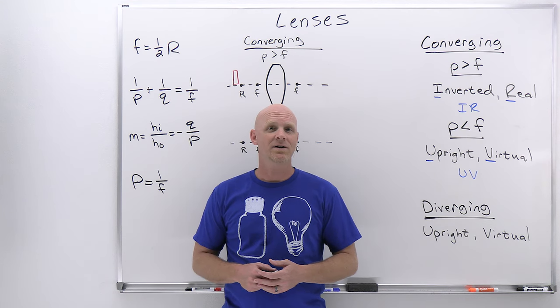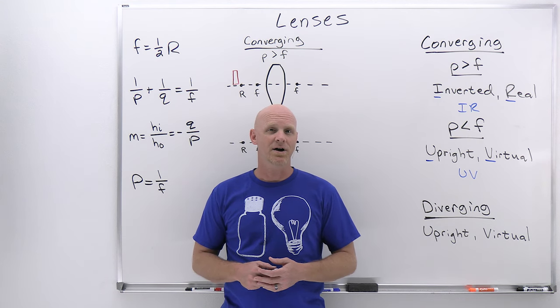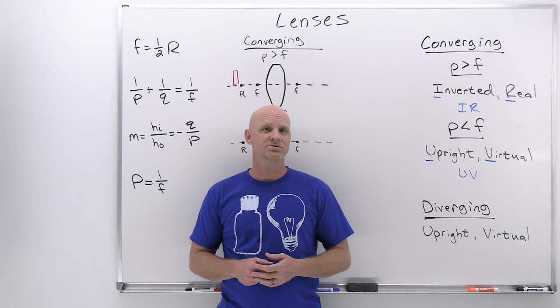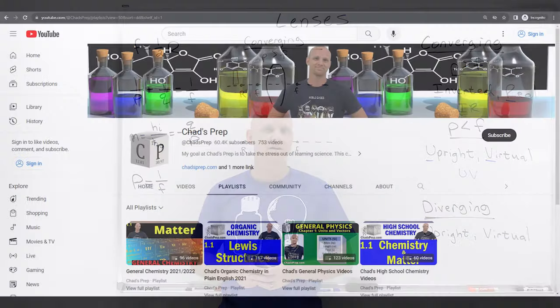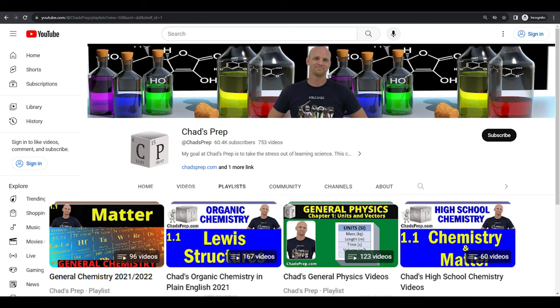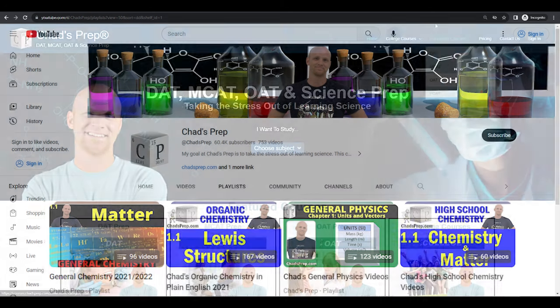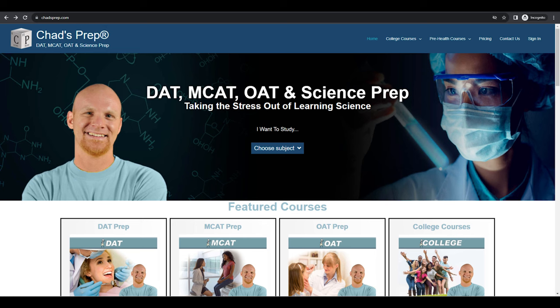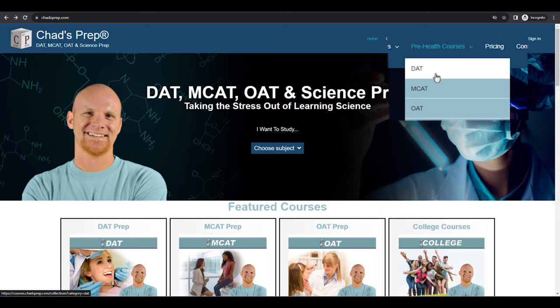My name is Chad, and welcome to Chad's Prep, where my goal is to take the stress out of learning science. We've got comprehensive playlists for general chemistry, organic chemistry, general physics, and high school chemistry. On chadsprep.com you'll find premium master courses that include study guides and a ton of practice, as well as comprehensive prep courses for the DAT, the MCAT, and the OAT.